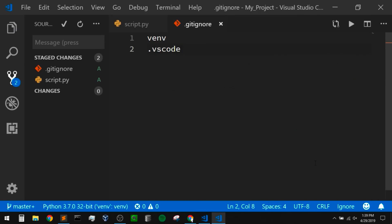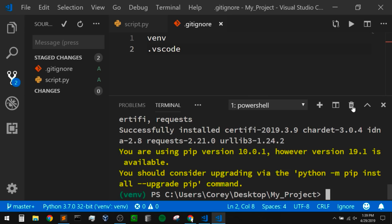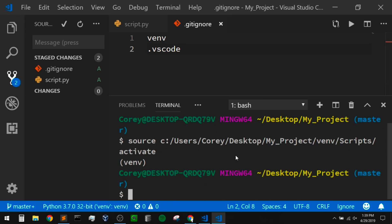I'm going to save that, close down the terminal we had before, and open it back up. Now we should be using Git Bash instead, and we can see that it still activates that virtual environment. My text is a little large here so I'm running onto a new line, but normally this would all be on one line. It's large so you all can see.